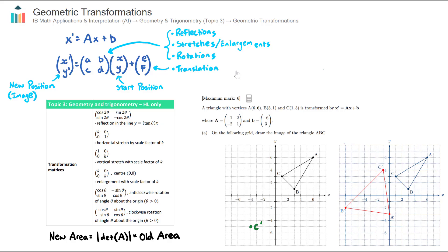Some of the harder IB exam questions will ask you to create the transformation matrix. The formulas given in the formula book are very useful for this. I won't go through them all now, but we have formulas to help us create either the transformation matrix A or the vector translation B.